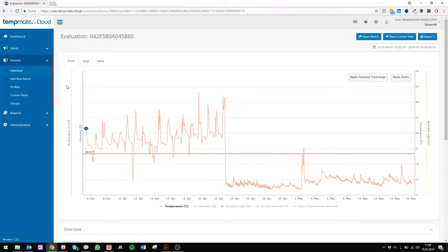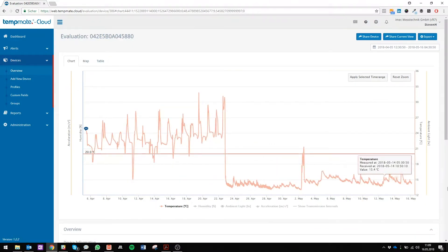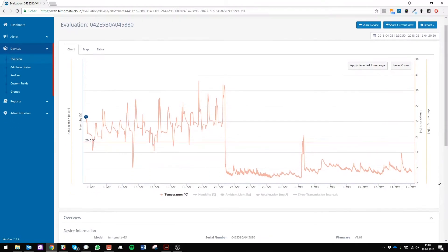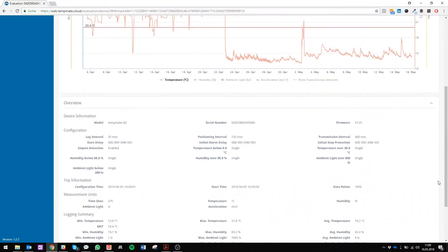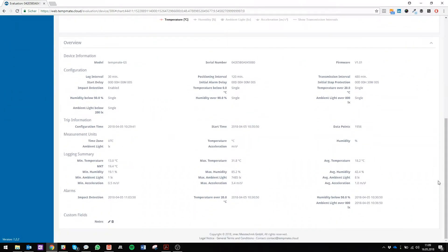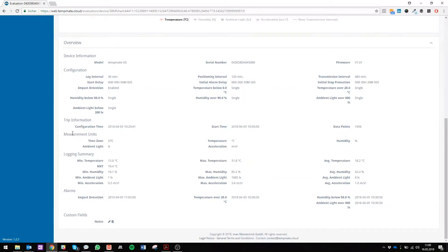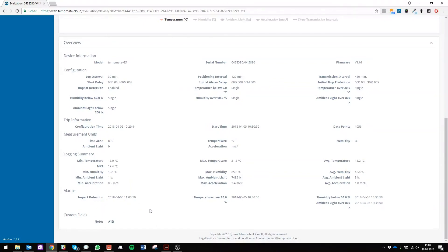Now you see here your chart, map and table view. If you scroll down you can see your device overview with your device information, configuration, trip information, measurement units, login summary, alarms, and also your custom fields.